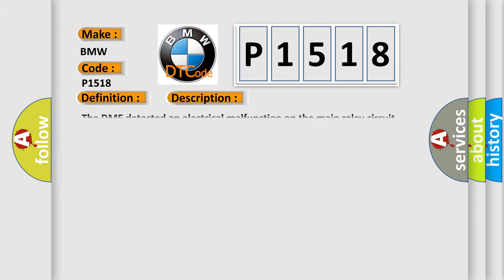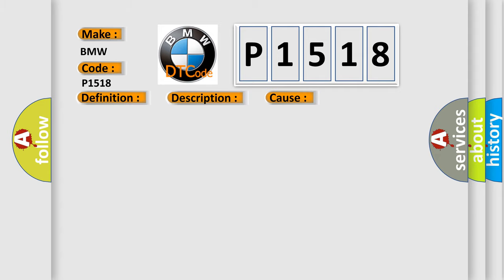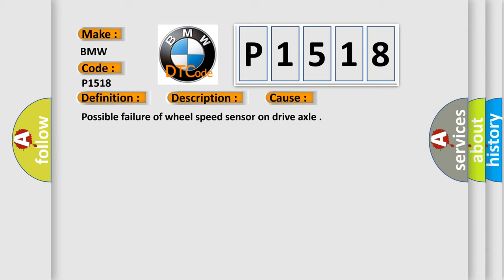And now this is a short description of this DTC code. The DME detected an electrical malfunction on the main relay circuit. This diagnostic error occurs most often in these cases: Possible failure of wheel speed sensor on drive axle.